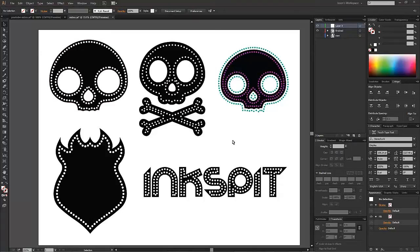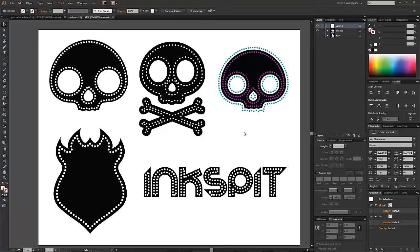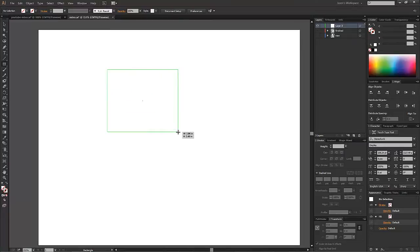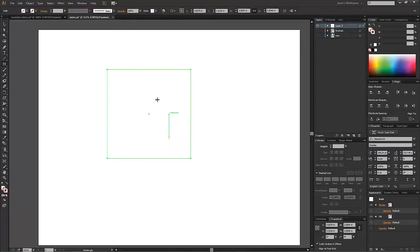We're going to look at how to apply this effect to many different types of things and see how you can use it in your designs. Let's just start off with a very basic. You can try this. Let's make a square here. Give it a black fill.